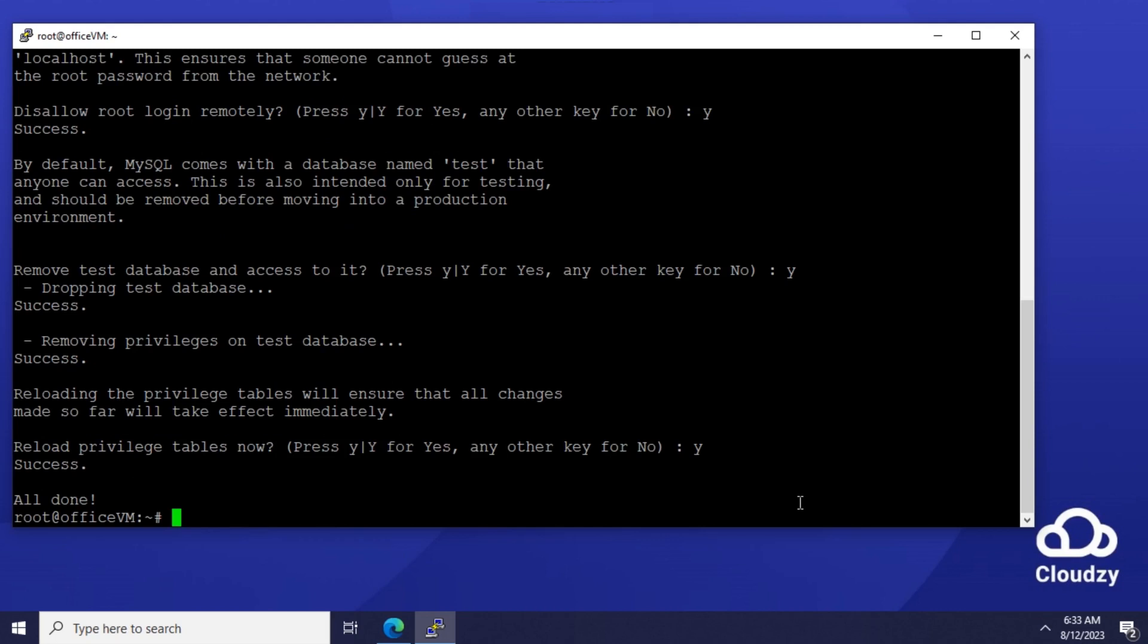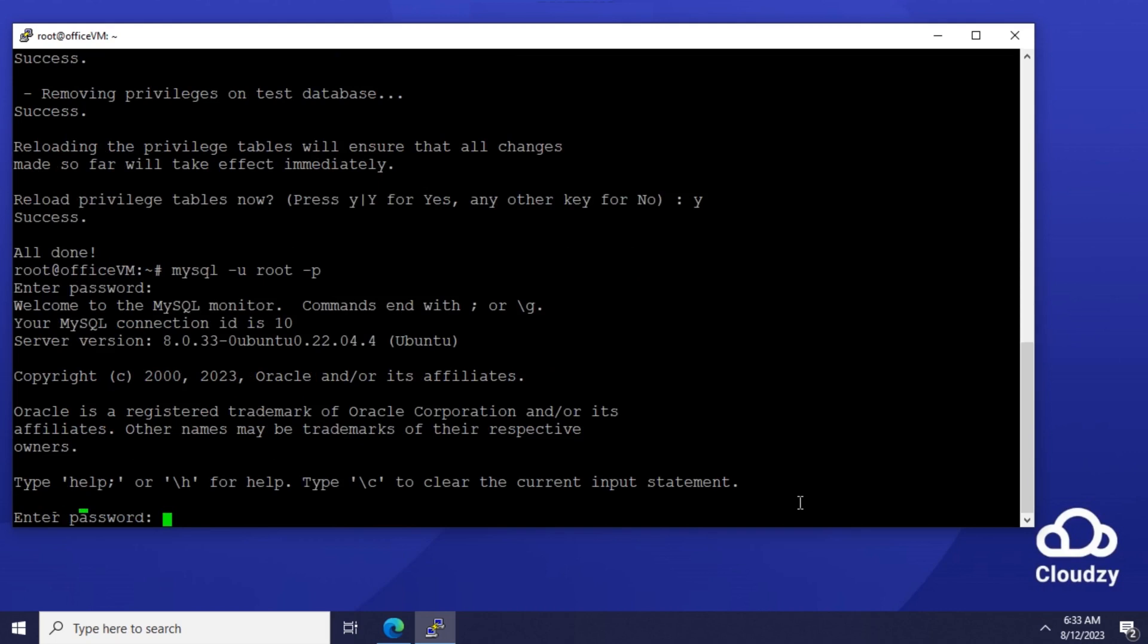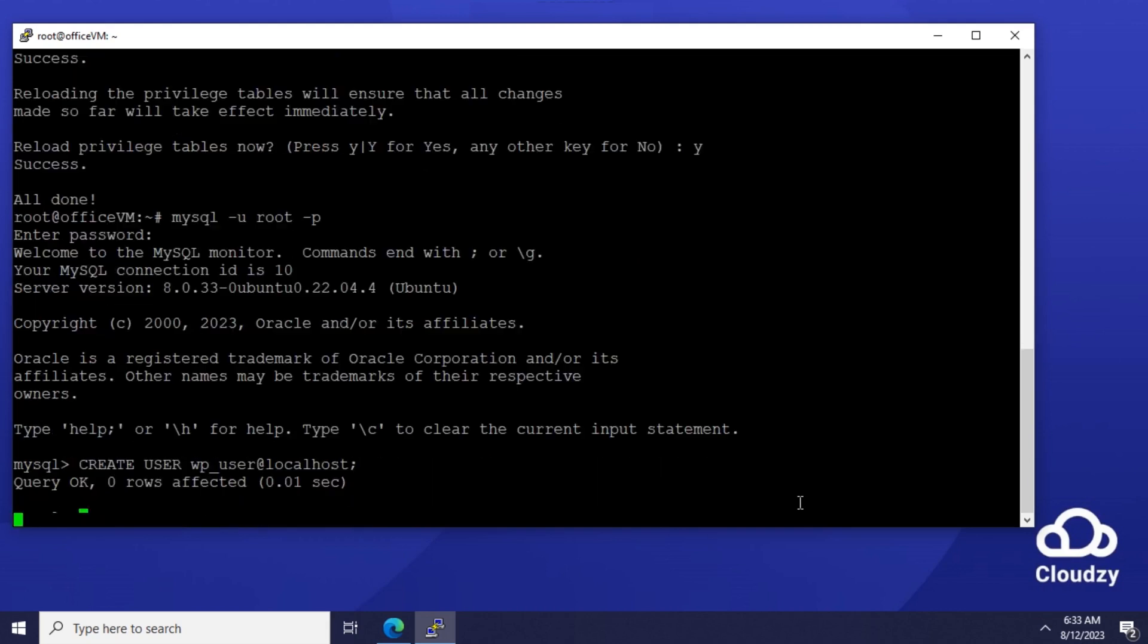Let's get a MySQL root shell to create the user and database. Create user wp_user at localhost. Create database wp-db.